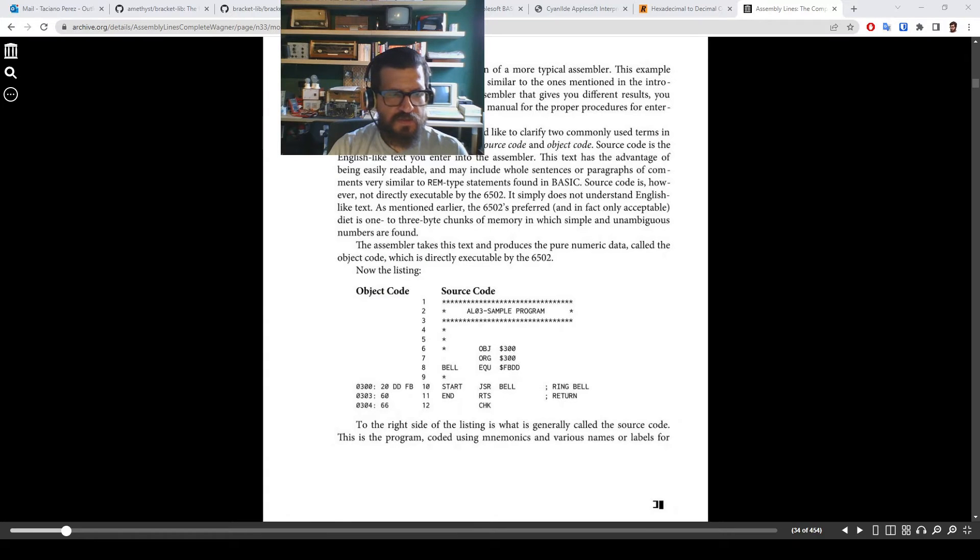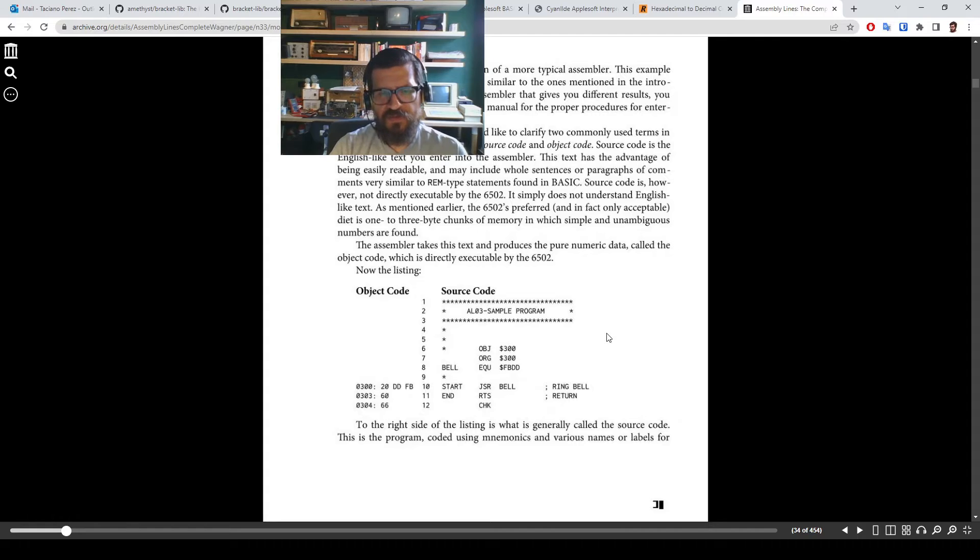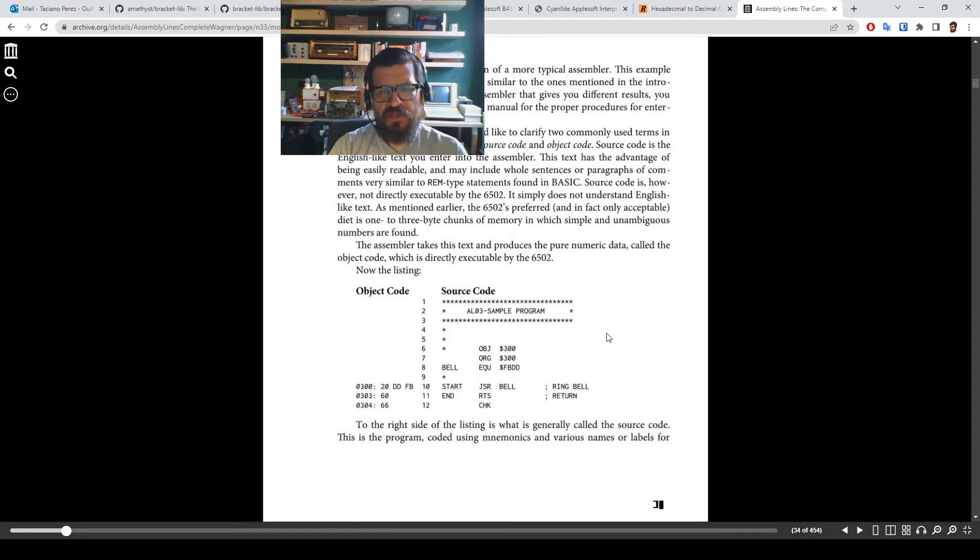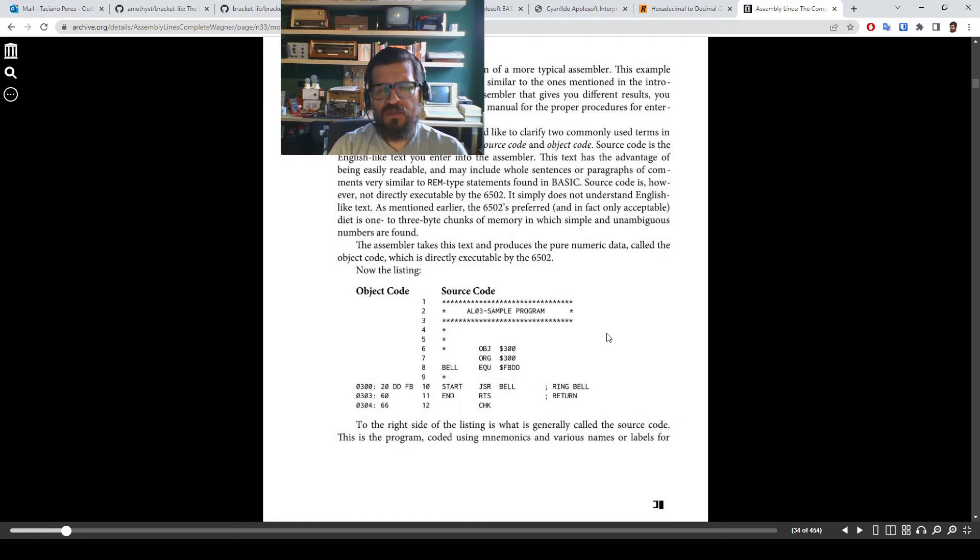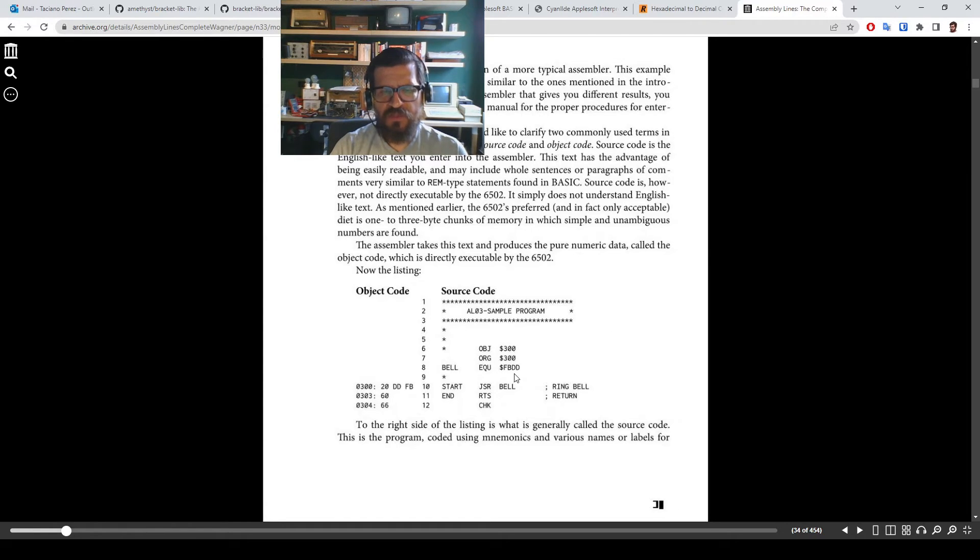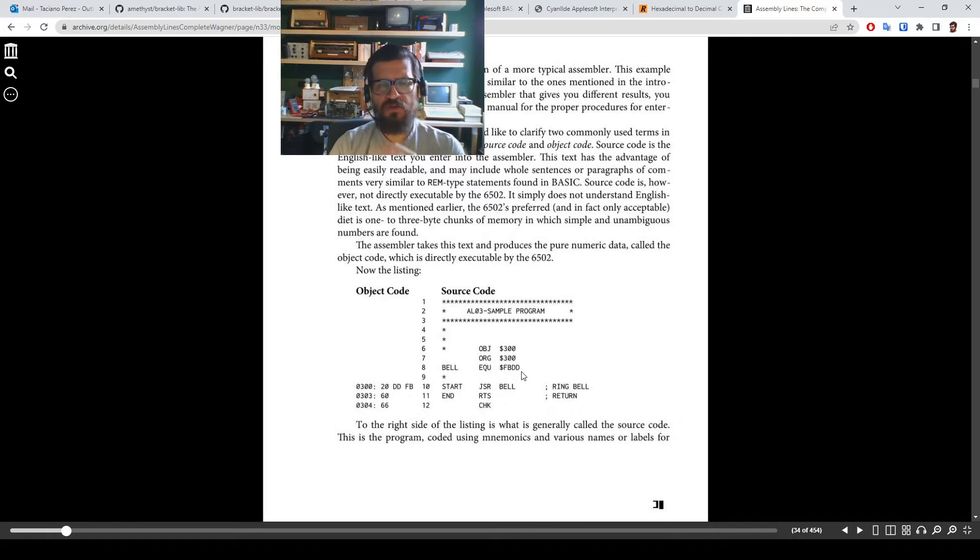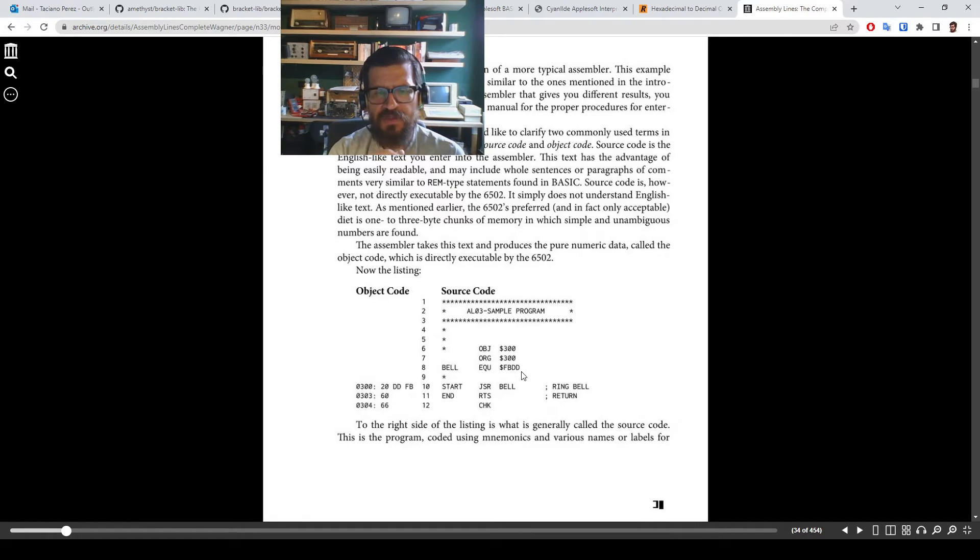So this is the example. The first example we find of a complete program in the book. And before we examine what it does line by line and actually execute it, I want to call attention that this memory address, FBDD, that's here, dollar FBDD, that's kind of the heart of this program.